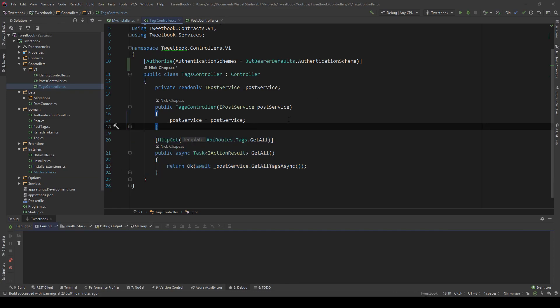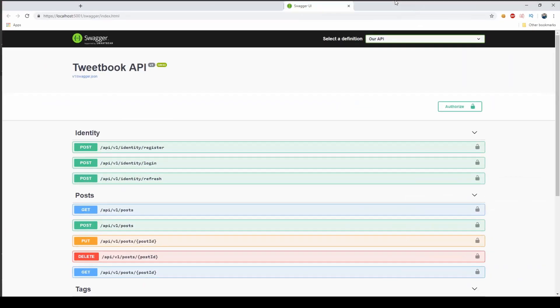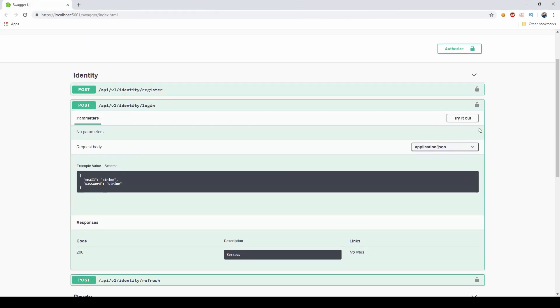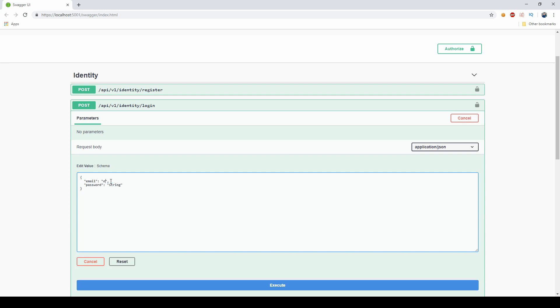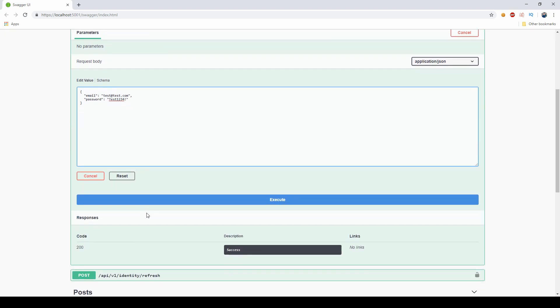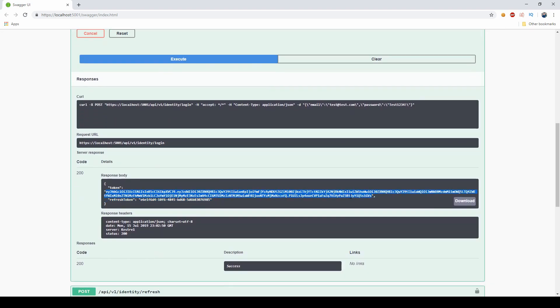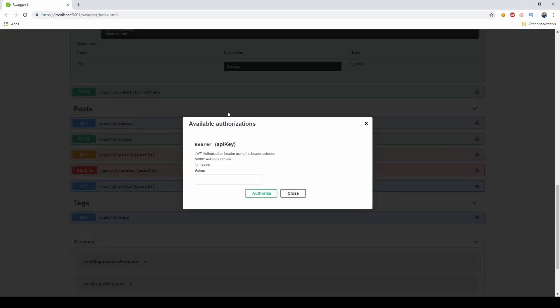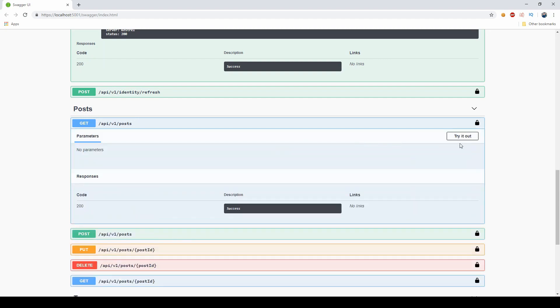If I run this now, so let me just go ahead and run this application. I can go here, I can log in, I can get my JWT and use it here to authenticate.